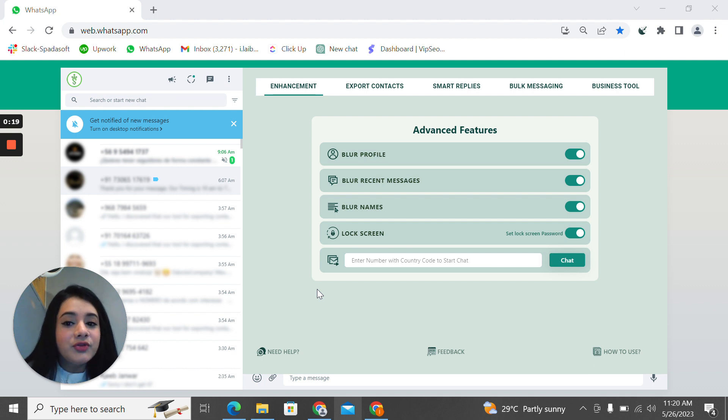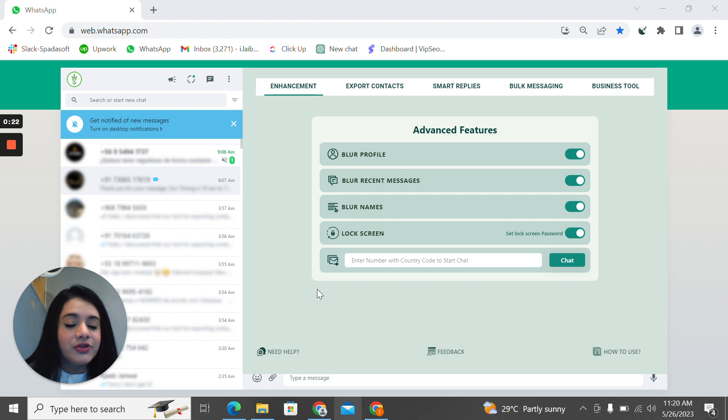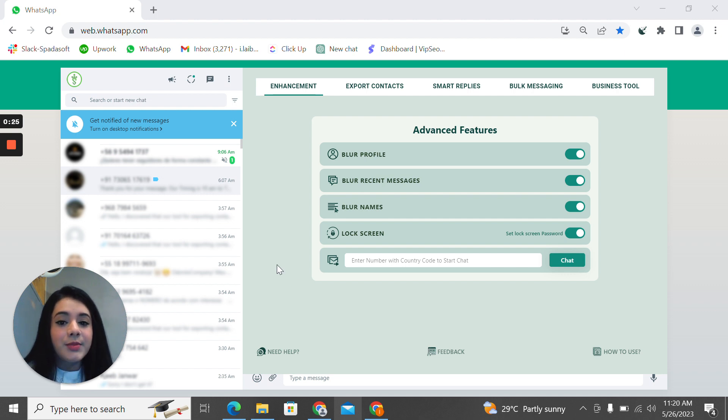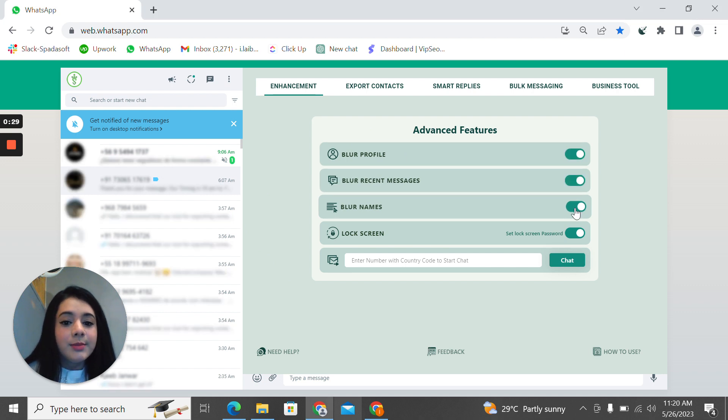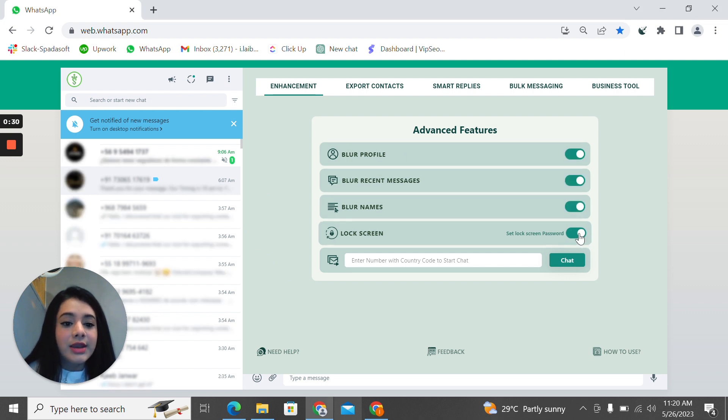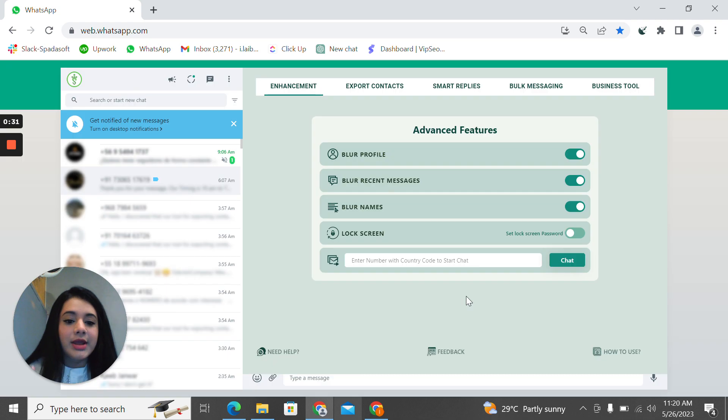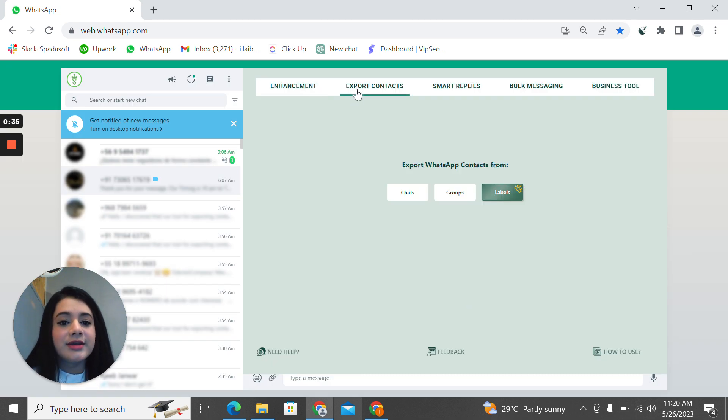For the first one, the enhancement feature, you've got five more features. If you're using your WhatsApp in your office environment, you can blur your profile, blur recent messages, blur names, and you can even lock your screen when you're getting up from your desk.